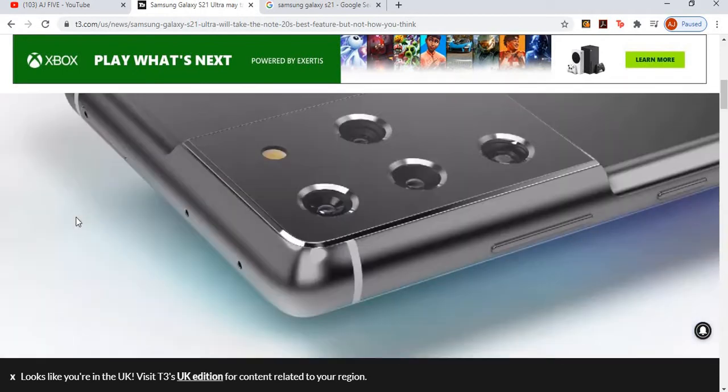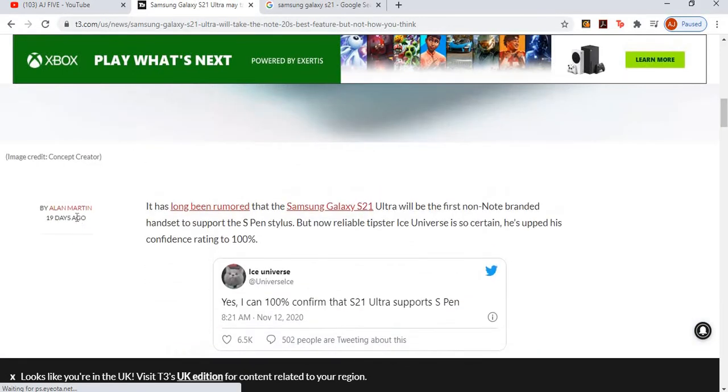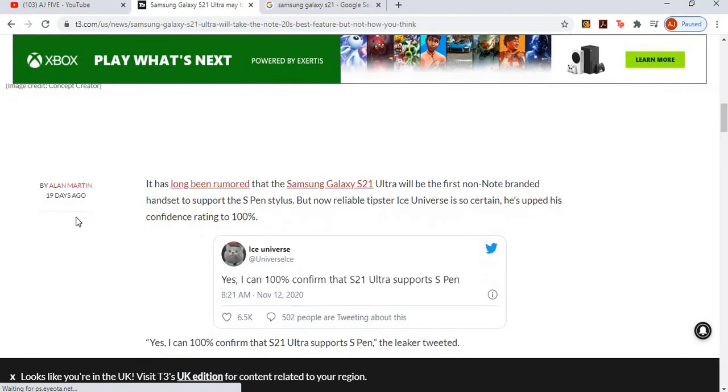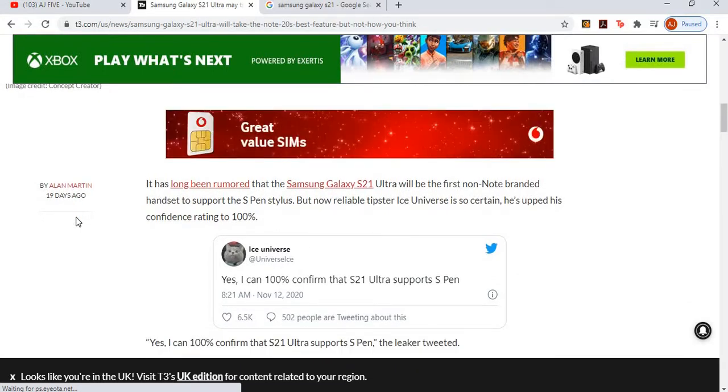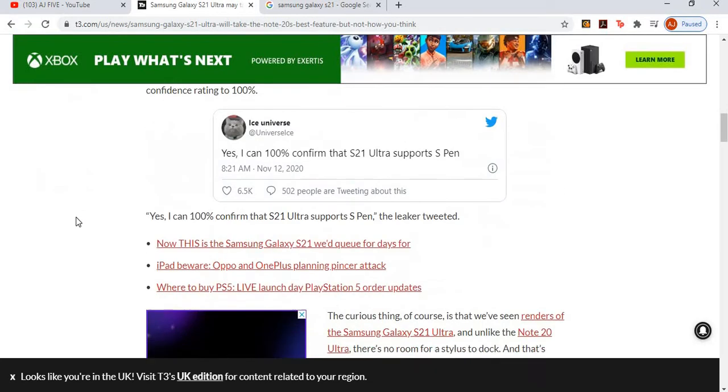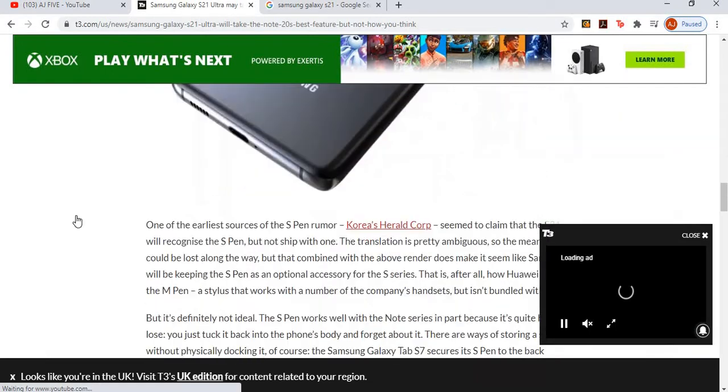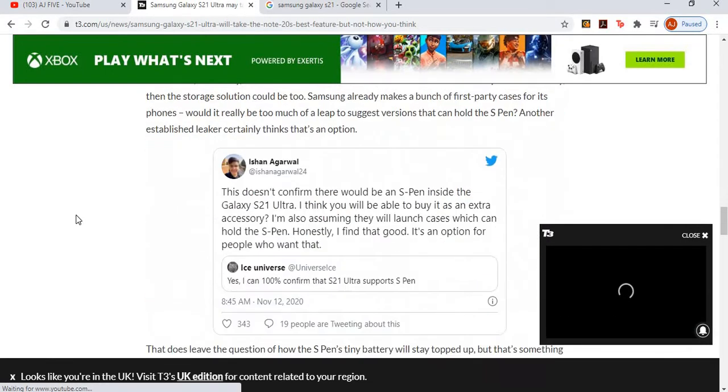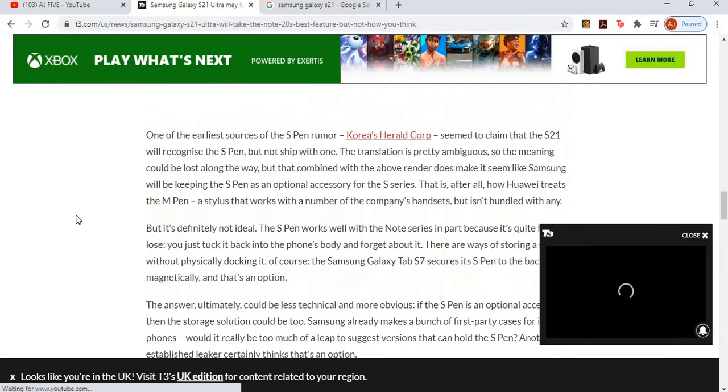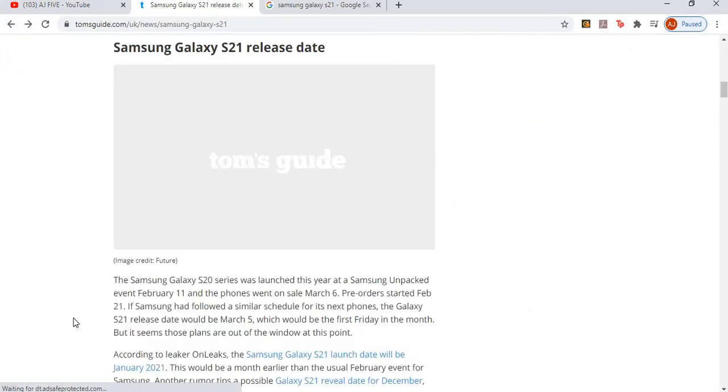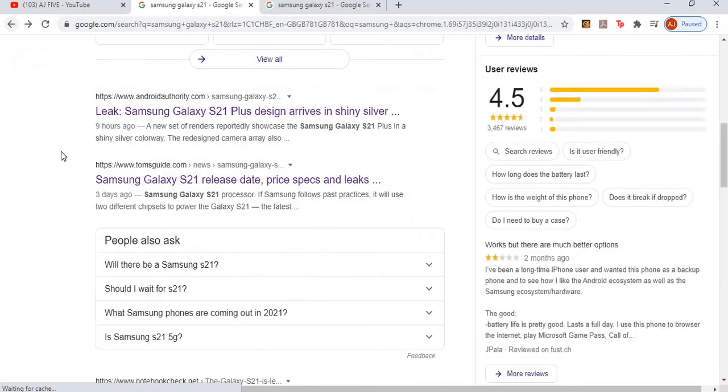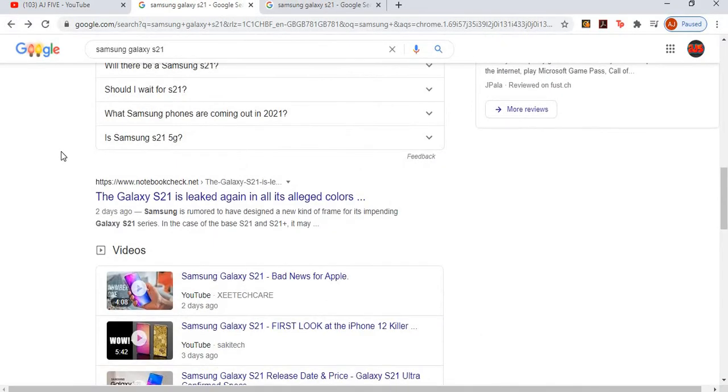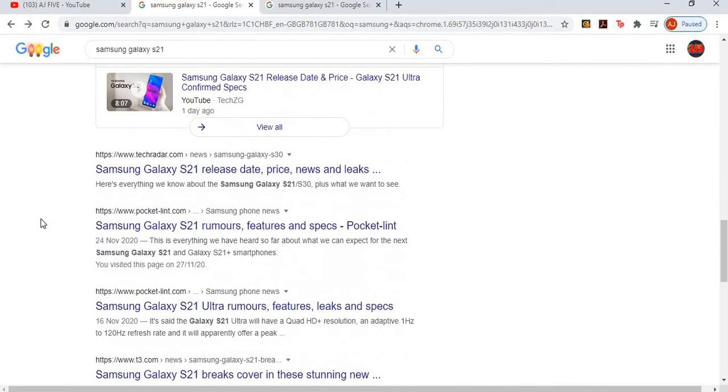The S21 Ultra will take the Note 20's best feature, but not how you think. It has been a long rumor that the S21 Ultra will be the first non-Note branded headset to support the S Pen stylus. Personally, I don't really like when phones come with a little pen. That's more of like a tablet or an iPad, something like that, or a Note that has a pen. But a normal phone, I believe, shouldn't have a pen. You should just use it like a normal phone, not like a tablet or anything like that.